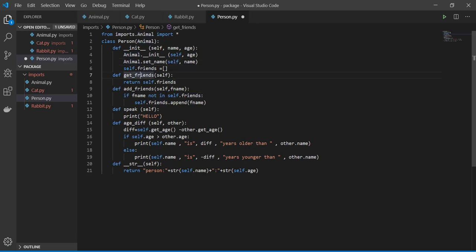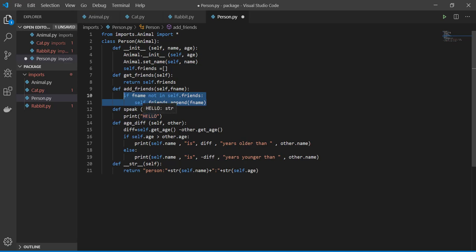The person to speak, and I also can define the age difference between two persons, and then finally print the person's name and its age.